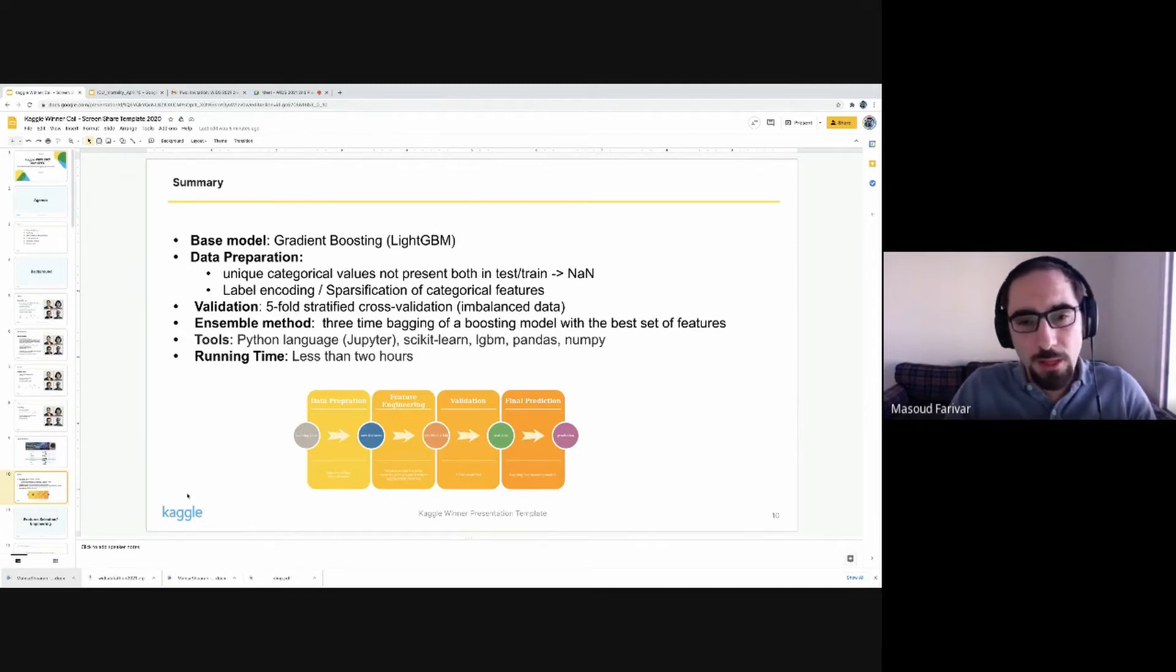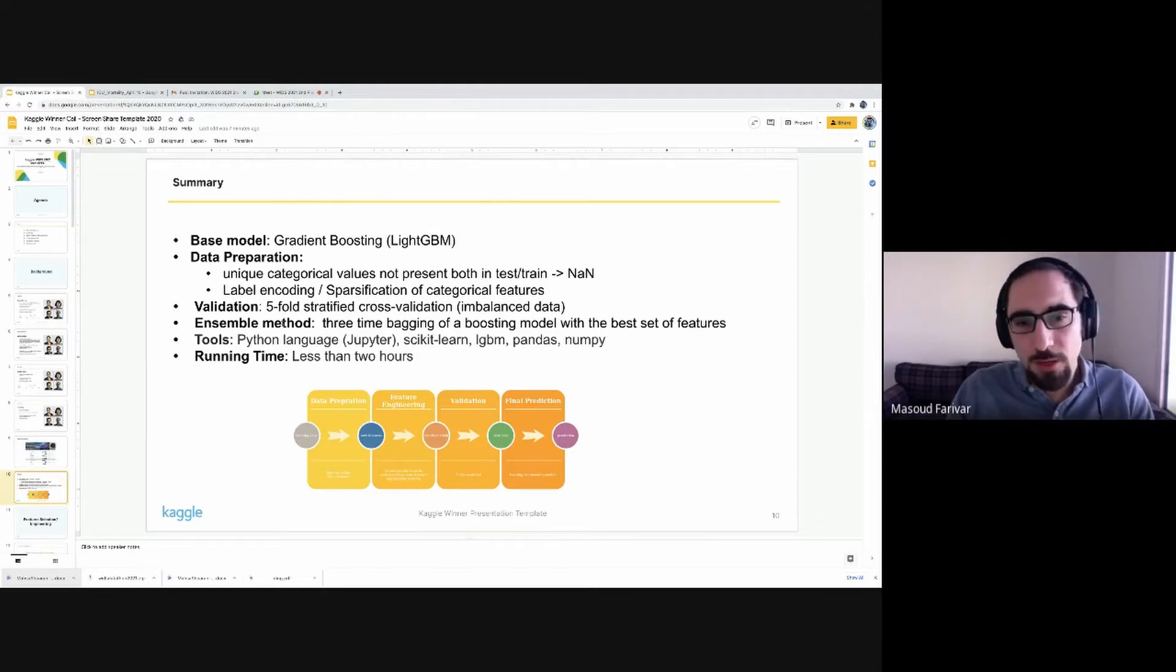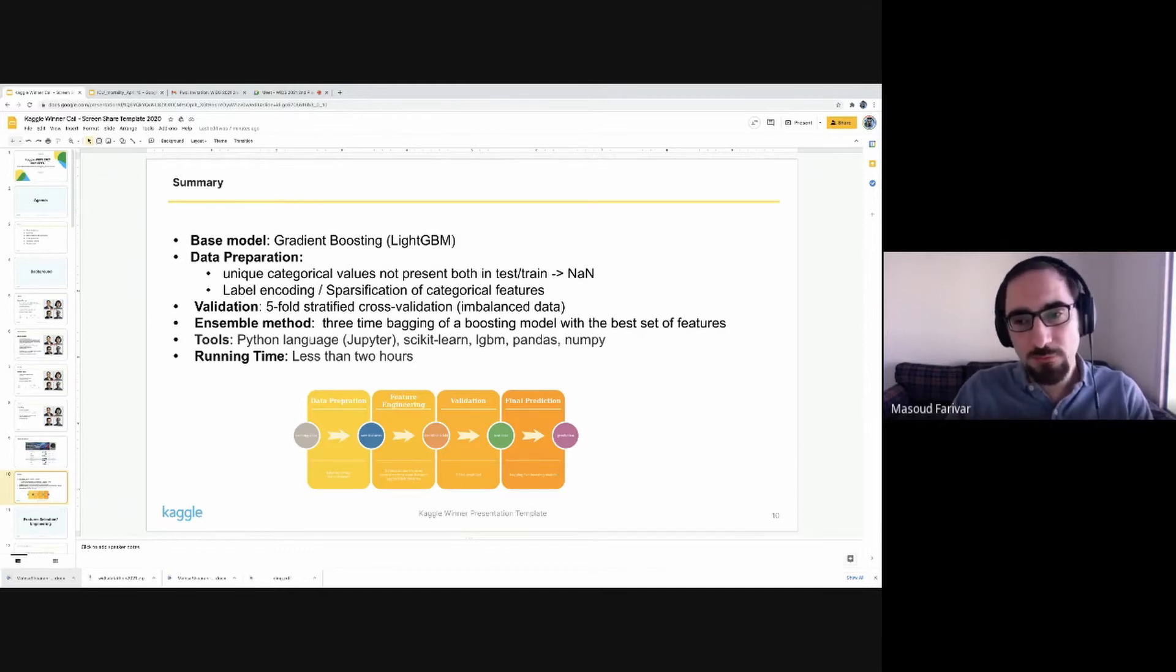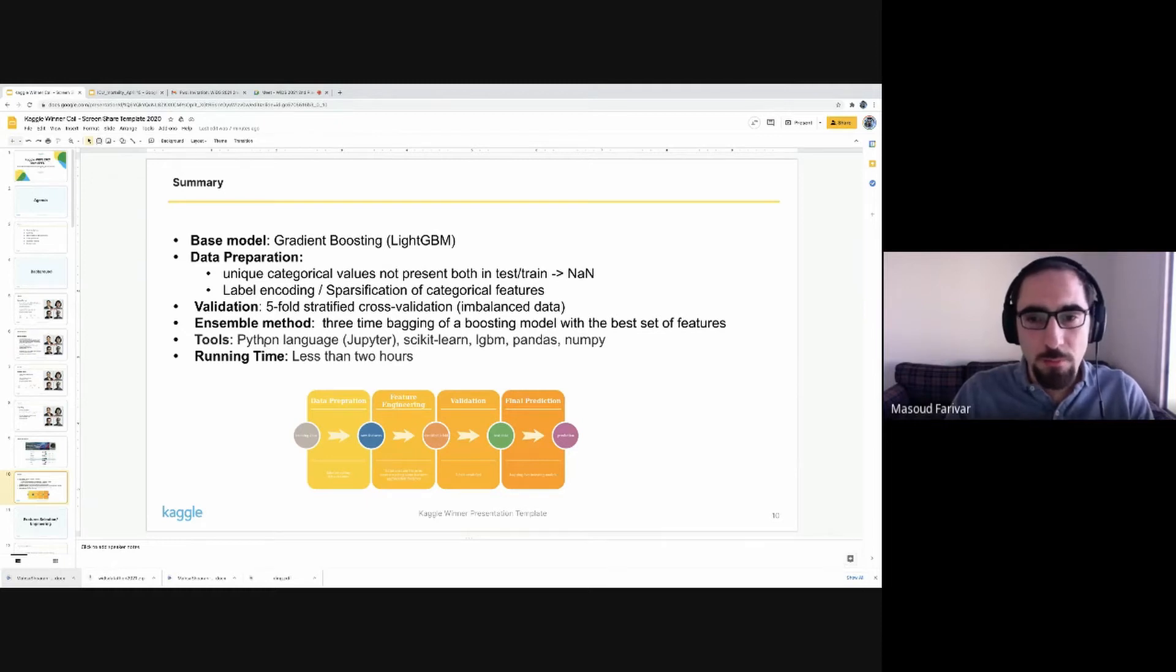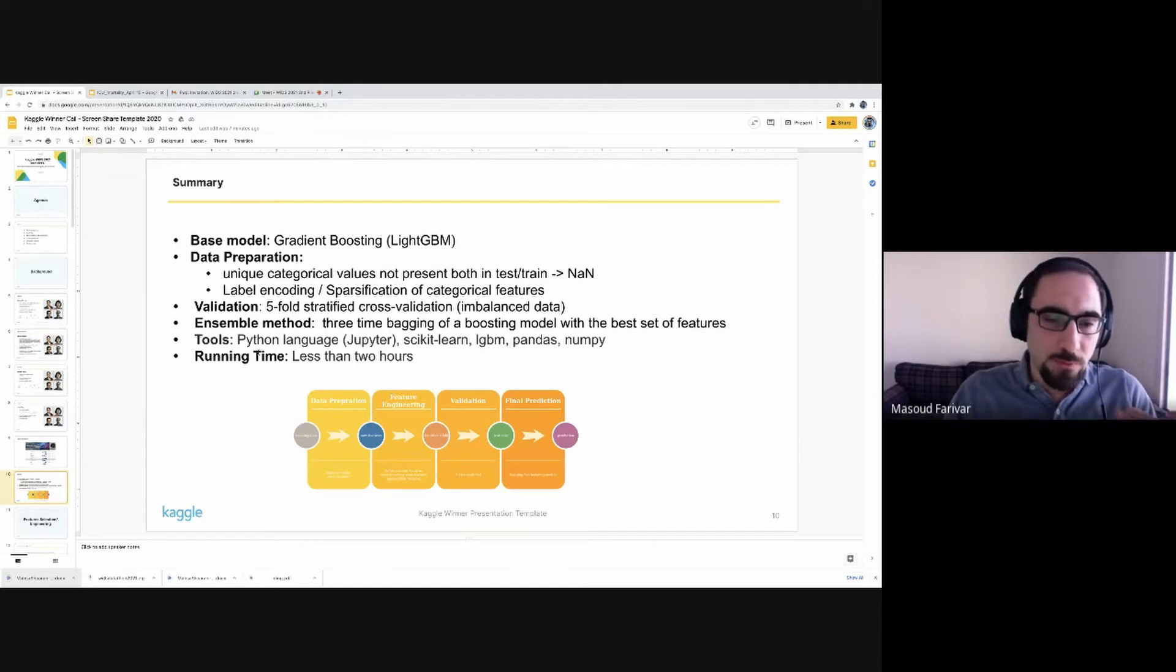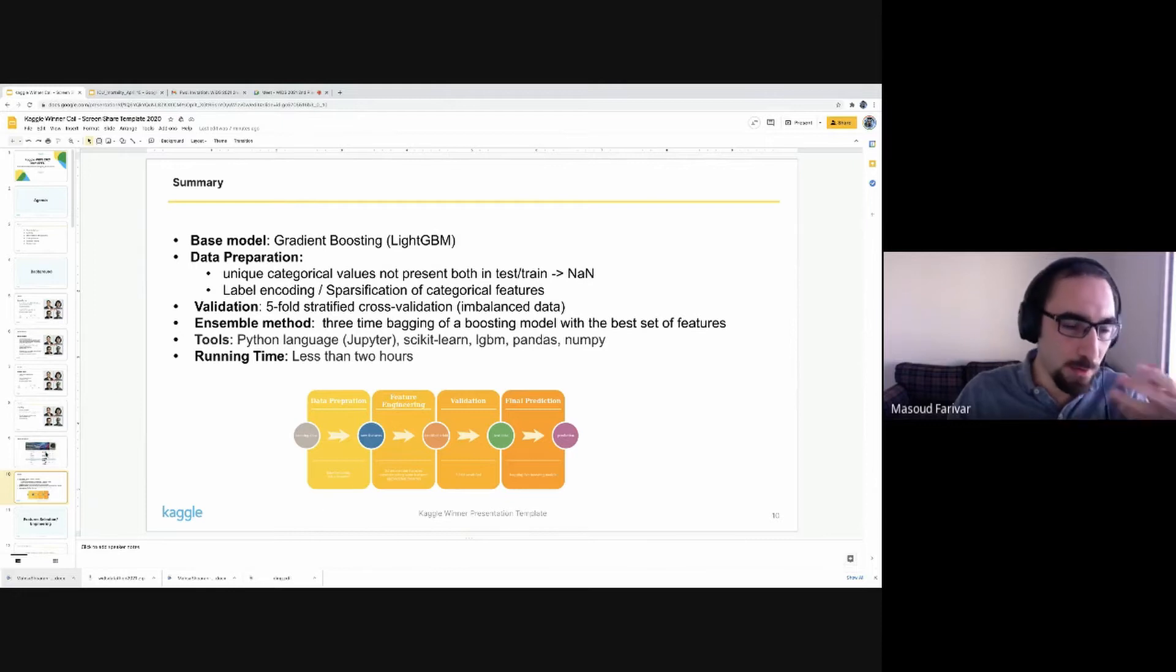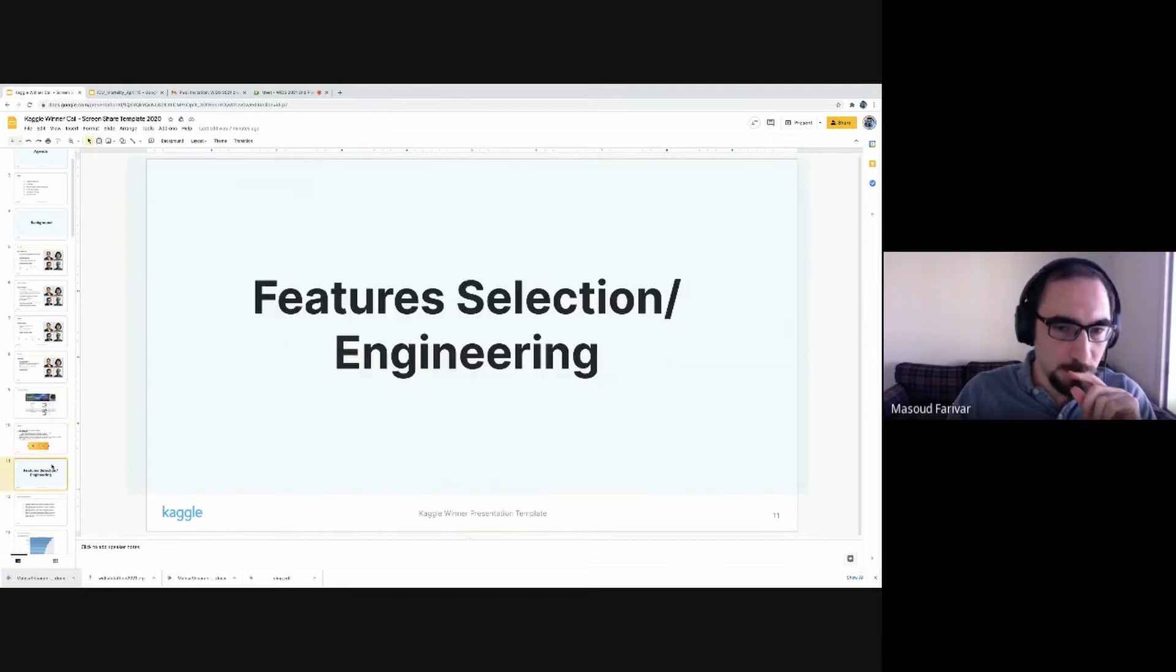That boosted performance on the validation side. As we're dealing with an imbalanced dataset, five-fold stratified cross-validation was used. And then at the end, we used three-time bagging of our boosting-based method using the best features that have been discovered. Pretty standard tools: Python, scikit-learn, LightGBM, and all other good stuff. Running time, each run of the model when dealing with feature engineering, is about two hours of time with our average computing speed.